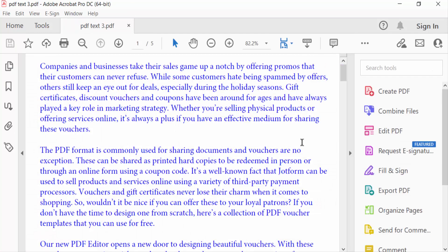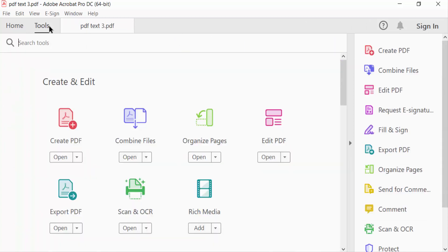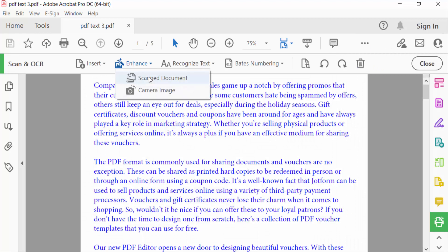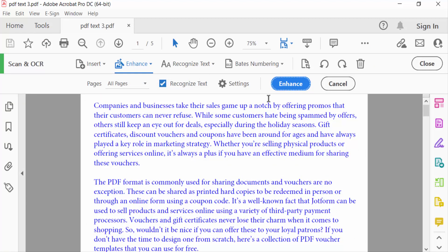And then go to Tools menu and click here Scan and OCR. Now I go to Enhance and click here scan document and click to enhance.